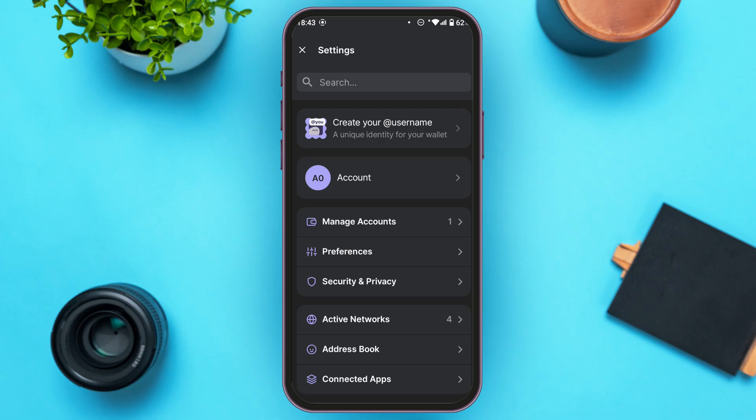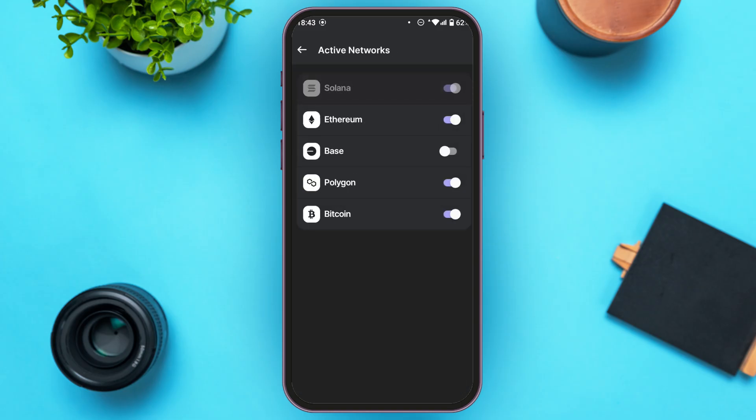What you have to do is tap on the fourth option, that is Active Networks. You'll be led to the active networks interface. Four networks will already be enabled by default, but you'll have to manually enable the Base network.